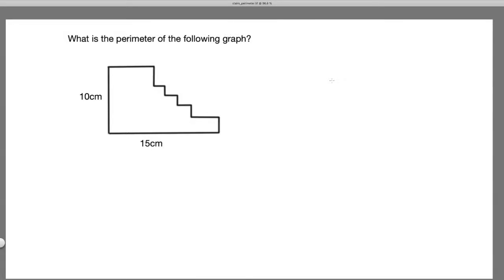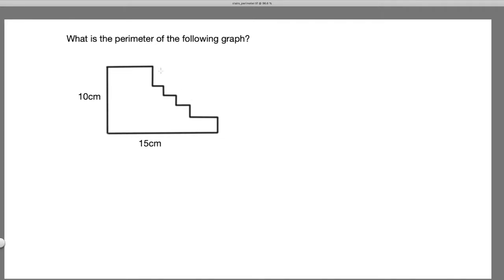In this lecture we're going to look at the following problem. We start with a rectangle 10 centimeters in width and 15 centimeters in length, and we cut a few small rectangles to make a kind of staircase — not a regular staircase, but a weird staircase — and we want to calculate the perimeter of this staircase shape.